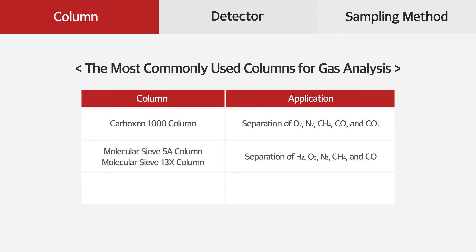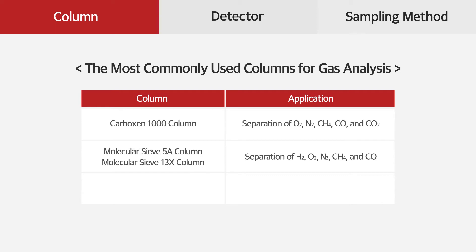Molecular Sieve 5A and 13X columns improve the separation of permanent gases and have good resolution for carbon monoxide. But they are not suitable to separate carbon dioxide and hydrocarbons over C2, because these compounds easily get stuck into the column. So it is important to condition the column to get rid of moisture and carbon dioxide that might be absorbed in the column when you get a new one.